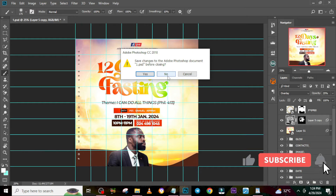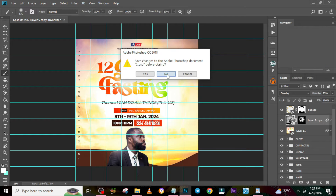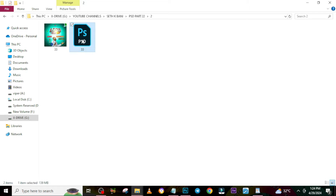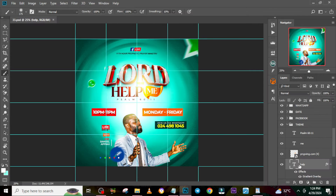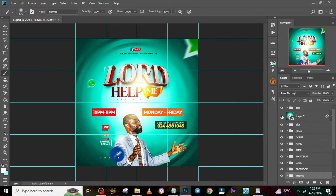The first password is capital A, capital D, capital A — A-D-A. So let's close this one and go open the other one. Also on my channel I have a tutorial on this one as well. The second password is M-E-N — MEN. You can see everything is customizable.